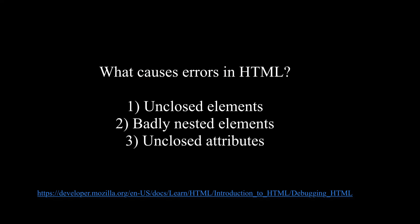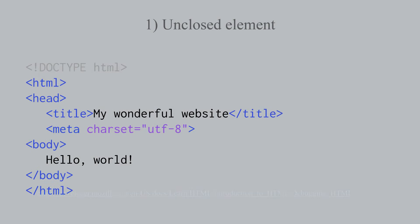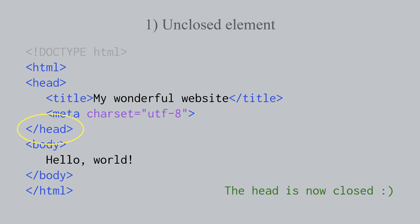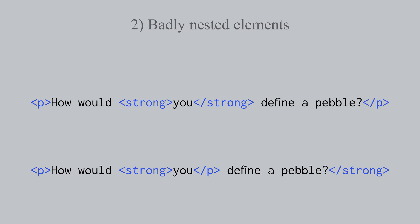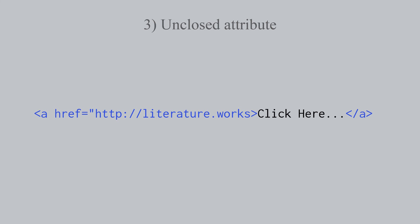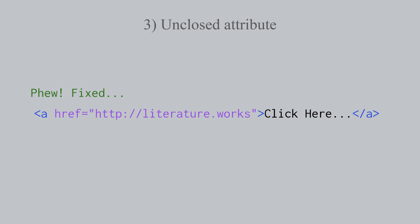Knowing why errors occur in HTML will help us write better HTML. So what's wrong with this HTML? The head element wasn't closed. That's like a two-sided box. Which example is badly nested? What's missing on this attribute? Sometimes you'll find while using your text editor, that syntax highlighting, or the colors of the words, will help you find these errors.